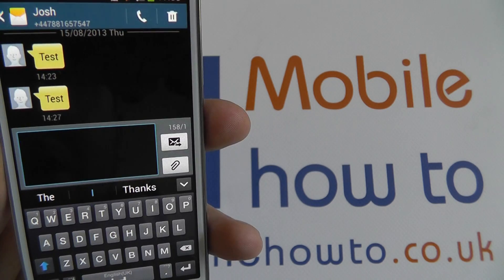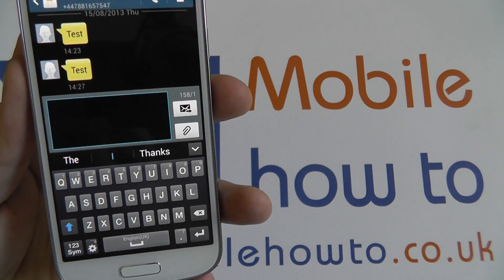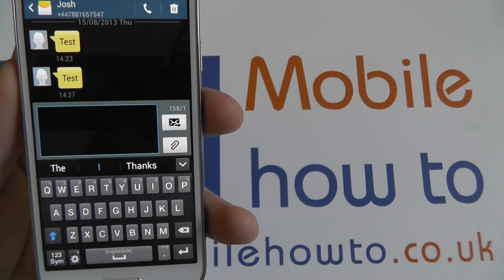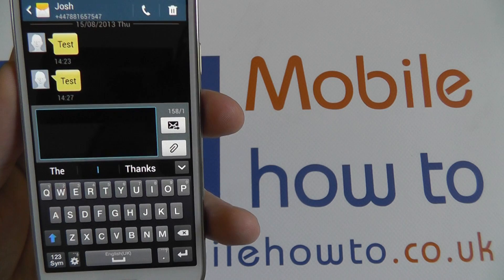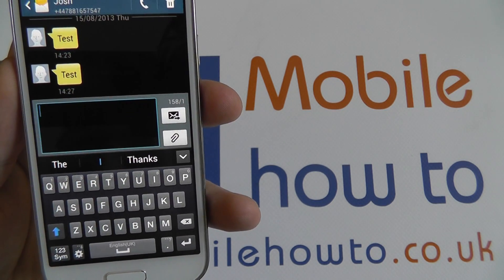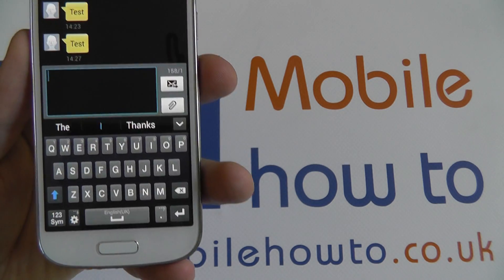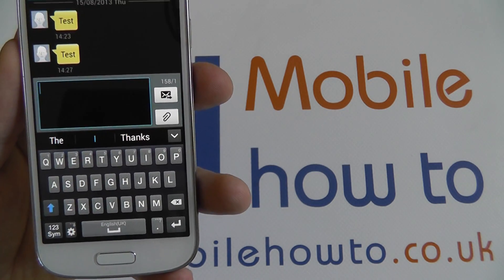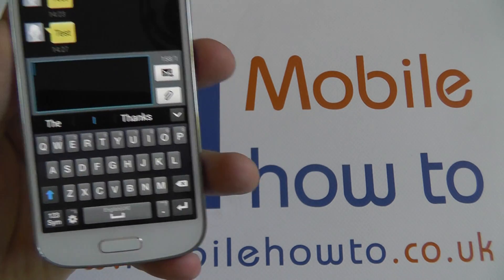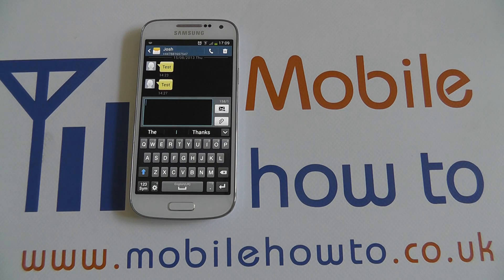It's quick, it's simple, it allows you to store words that you regularly use that aren't in the dictionary nice and quickly. Within a few days of you typing and getting used to the Samsung keyboard it will have learned most of your words. That's how you store and remove words from the Samsung Dictionary. Thanks for watching.